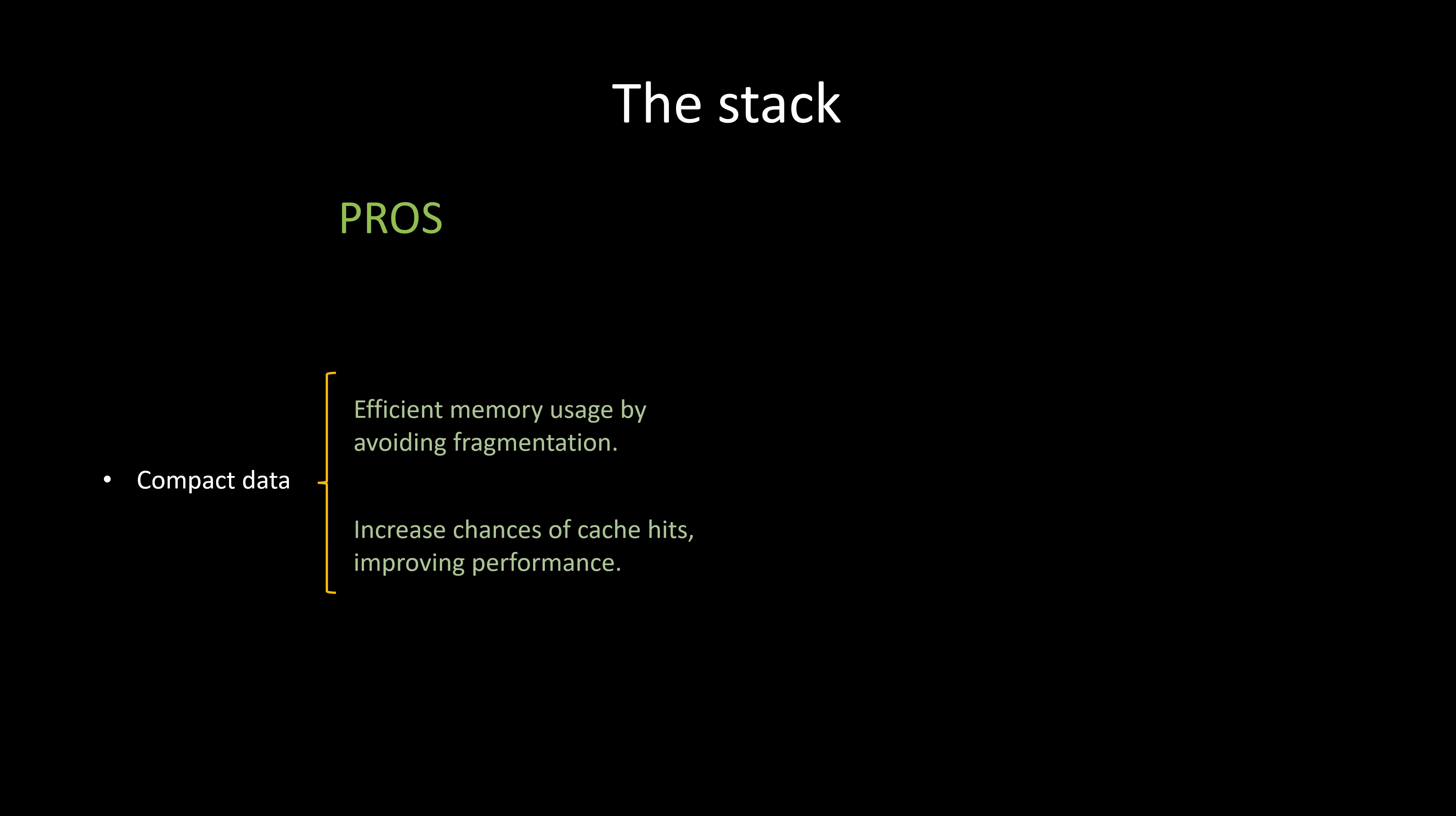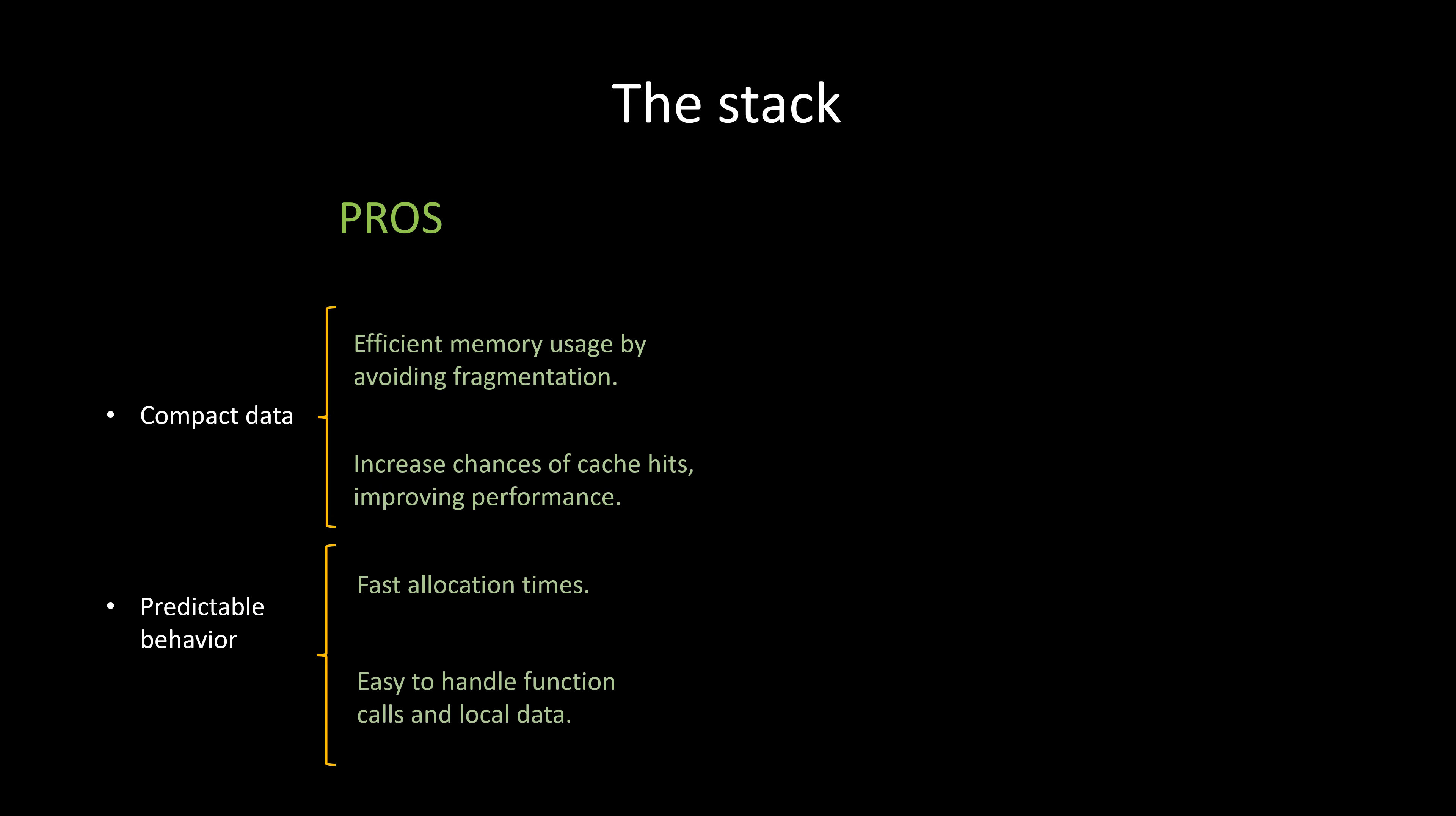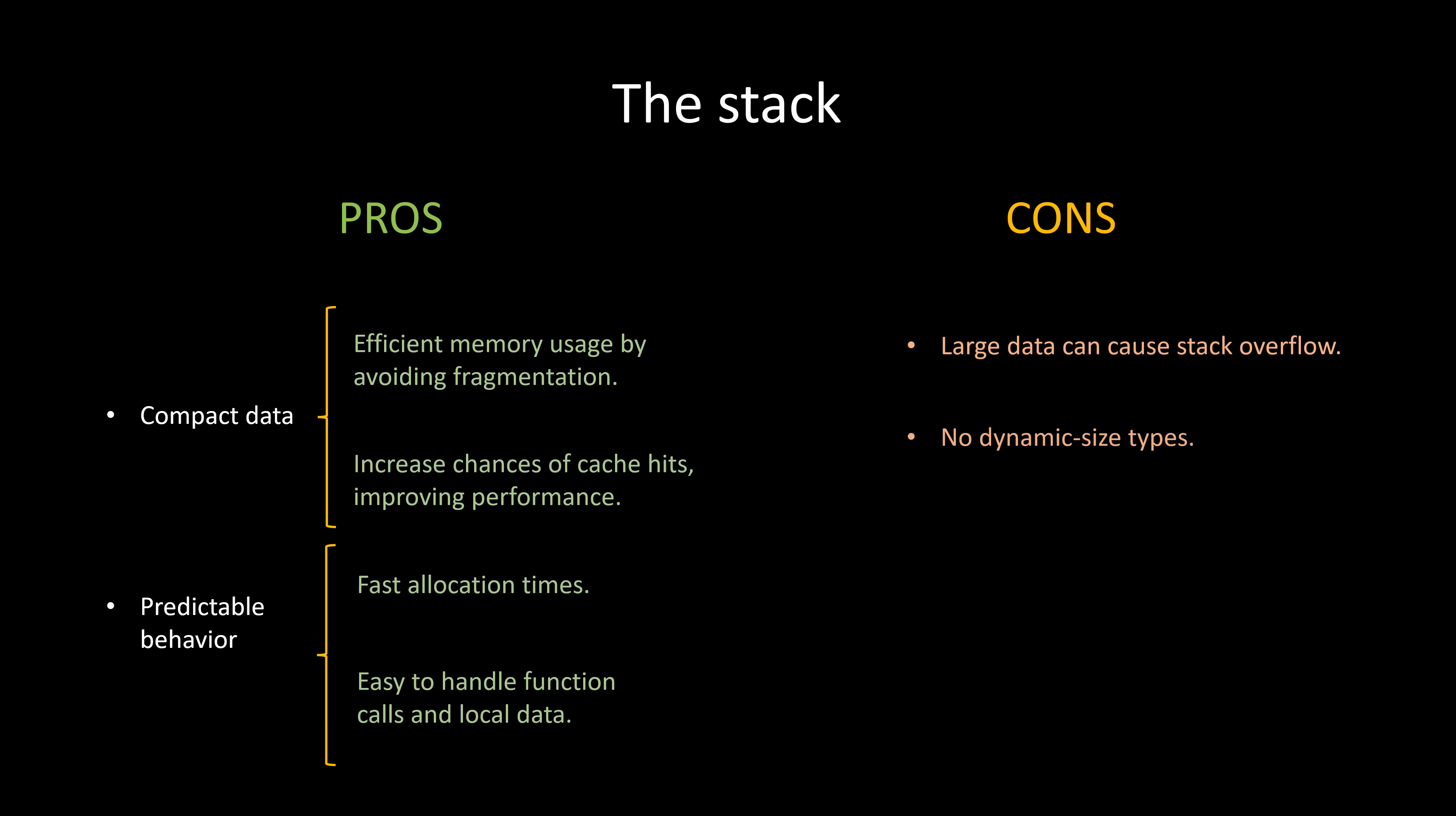In summary, today we learned that maintaining compact data is crucial for reducing memory usage by avoiding fragmentation and enhancing performance through an increased probability of cache hits. Specifying the size of our variables enables compilers to organize our data more efficiently and predictably in the stack. This organization facilitates the handling of function calls and local variables in a seamless and speedy manner. We also delved into the limitations of the stack. It possesses a size constraint and lacks the flexibility for types to dynamically grow or shrink.